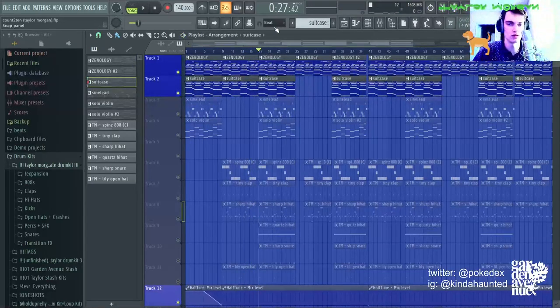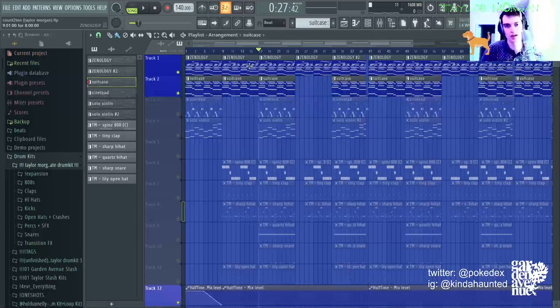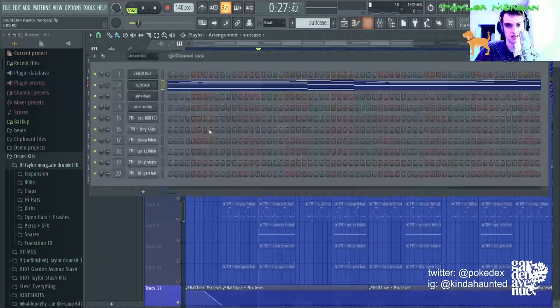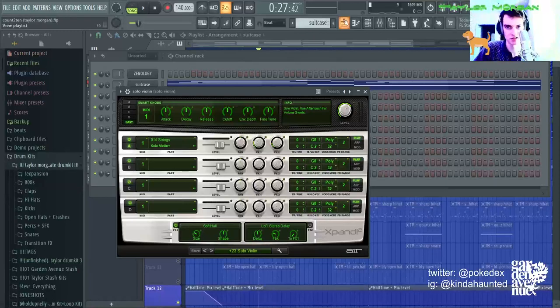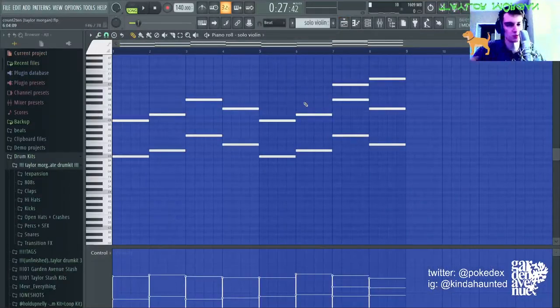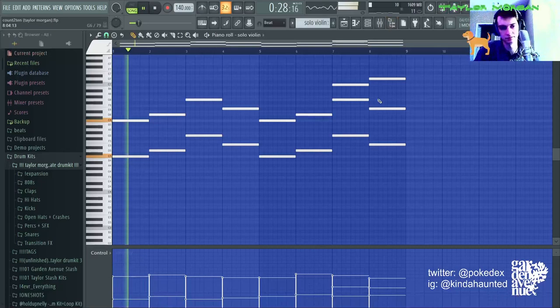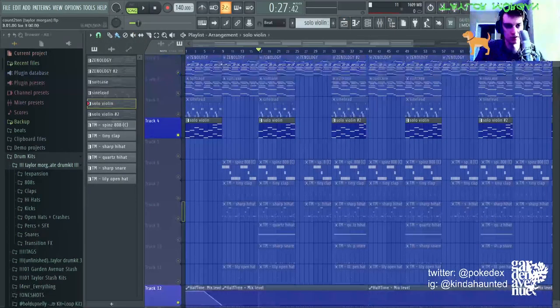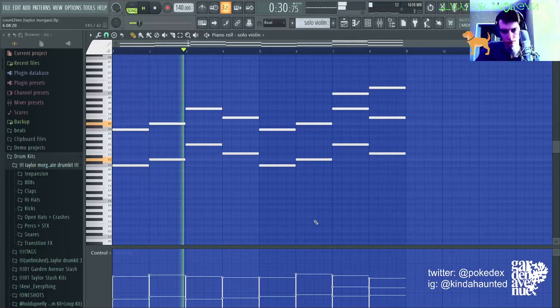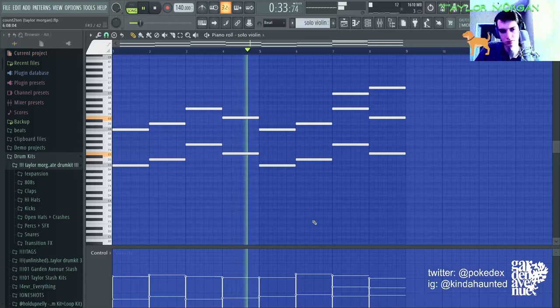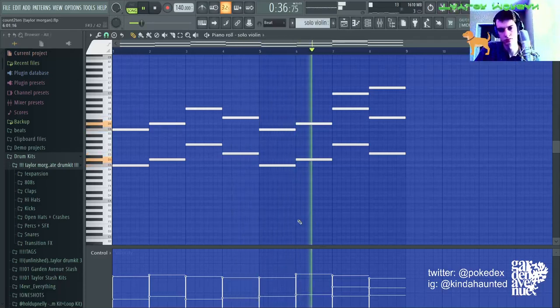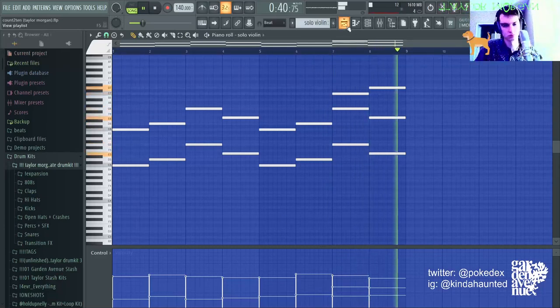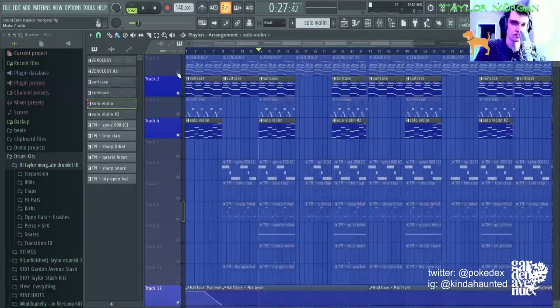And then for the second half of the hook, a sine lead comes in and also the violin comes in. The violin is the solo violin preset from Expand 2. I use this preset a lot. Honestly, I use a lot of these presets a lot in a lot of my beats. And then with the other melodies, it sounds like this.